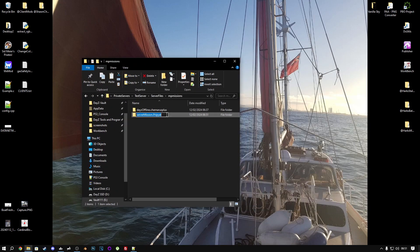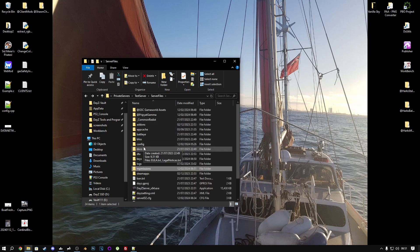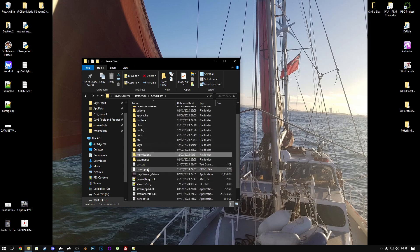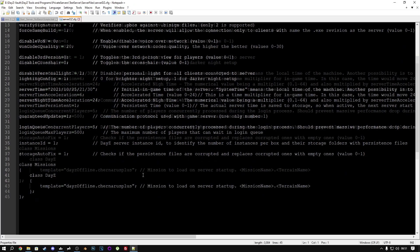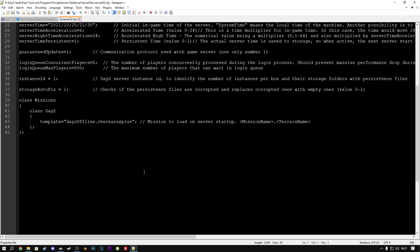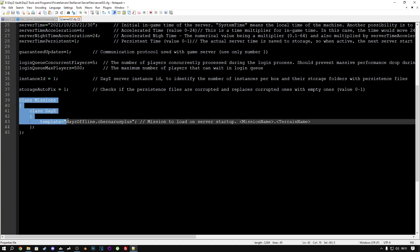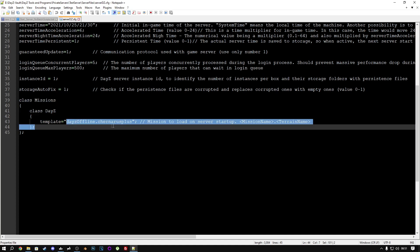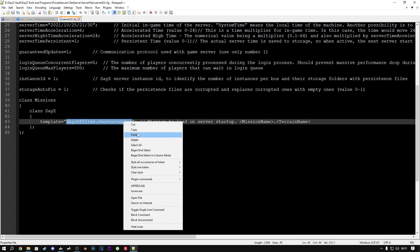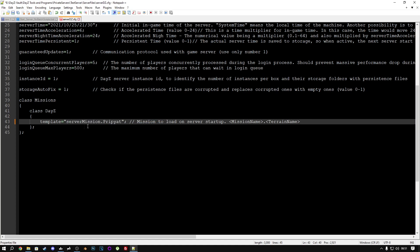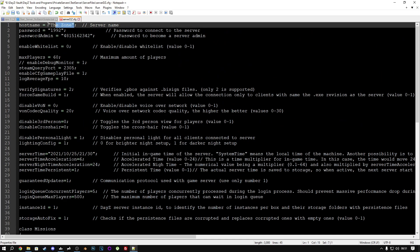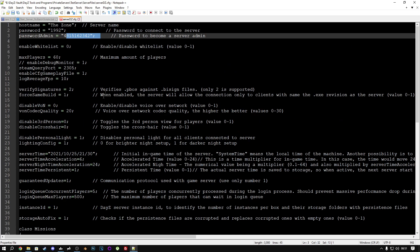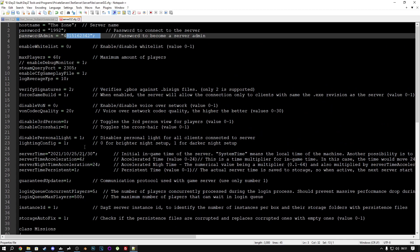Now, copy this. Open the serverdz.cfg file. Scroll all the way down to the bottom, where you have class missions, class DayZ, template equals. Change the dayzOffline.chernarusplus to servermission.pripyat, so that it matches the new mission file you just put in there. You can give your server a name, a password, an admin password, any other settings in here you would like to change. Do that now. Click save, and you can close that.